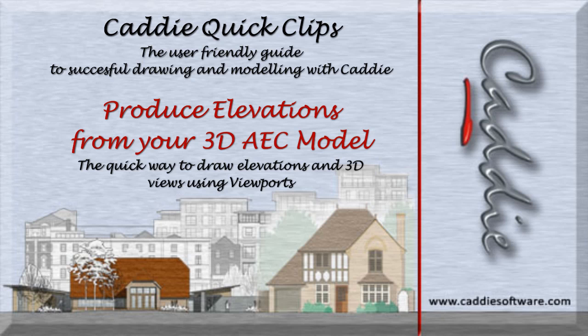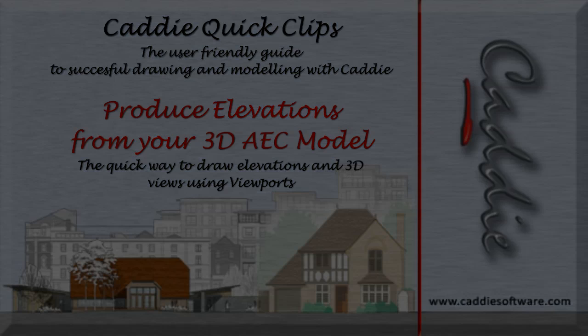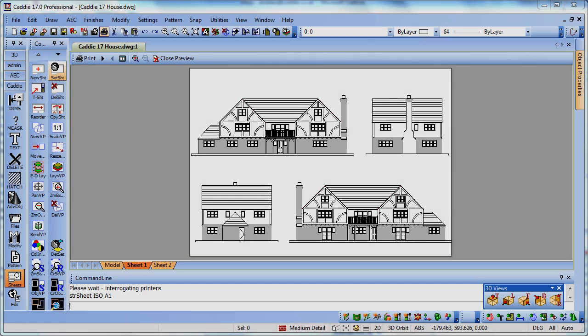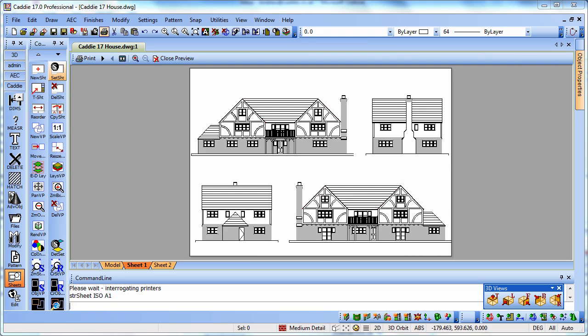Welcome to Caddy Quick Clips, your quick guide to successful drawing and modeling with Caddy. In this video we're going to take a look at how we can prepare a finished printed drawing from our AEC model and do it very quickly.